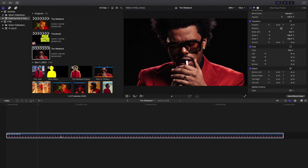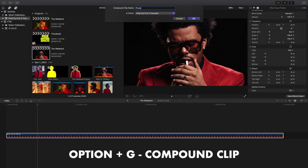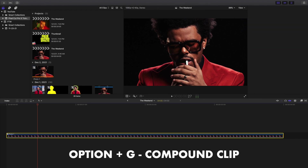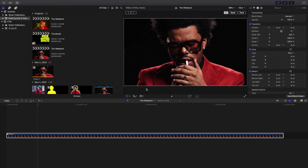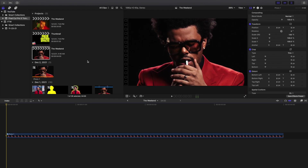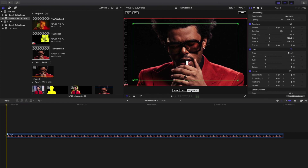So what I would do, especially if you adjust the position, rotation, or anything like that, is go ahead and create a compound clip. Basically what a compound clip does is it resets the clip. So I click Option+G and just type in 'Photo 1.' By creating a compound clip you're basically just resetting everything. Now what you want to do is head over to this drop-down arrow, go to Crop, and then head over to Ken Burns and click on this icon.